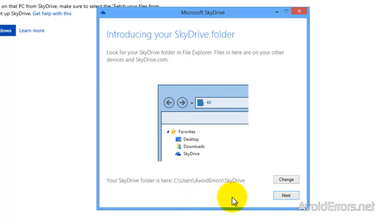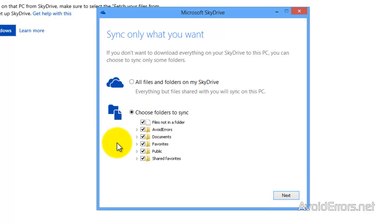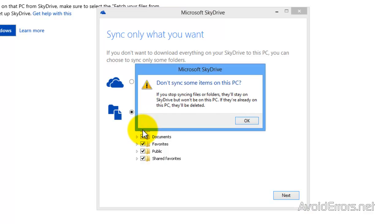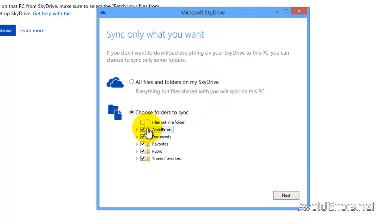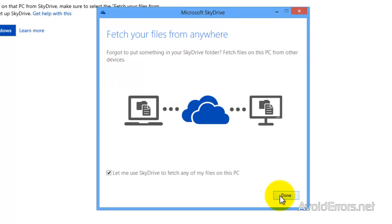Now you can change the location of the folder but I'm going to leave it in the default location and click on next. Here if I choose all files and folders on my SkyDrive, this means that all the files and folders that are currently on SkyDrive I will bring them to my computer, or you can choose folders which folders to sync. It's up to you whether you want to choose which one you want to sync. Once you're done just click on next. And then done.